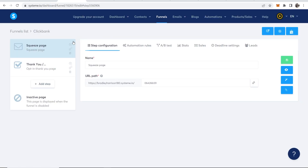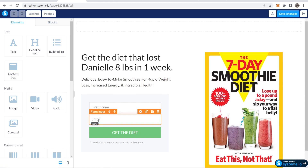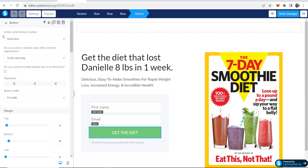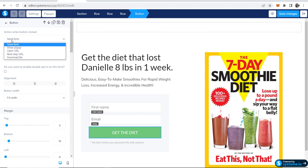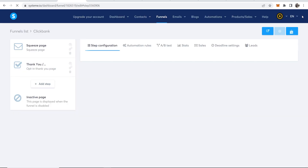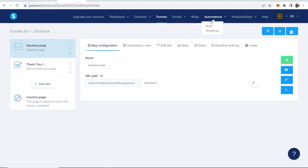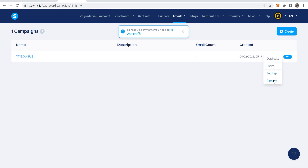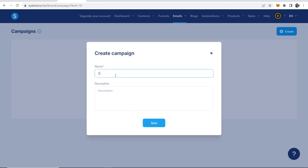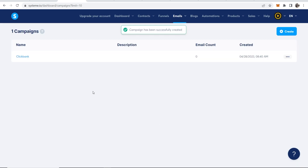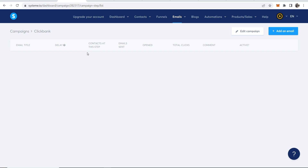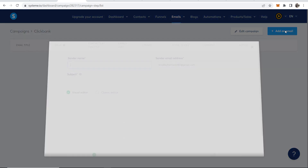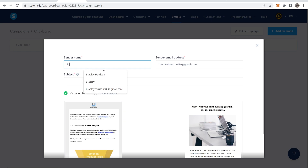Now let's set up the email automation — it's very easy. Go to your squeeze page, click Edit Page, click your button, and make sure the action is set to 'Send Form.' Once that's done, go back, then go to Emails, then Campaigns. On the free version you can only have one campaign. Create a new campaign, call it 'Clickbank,' and save it. Click on that campaign to start creating emails.